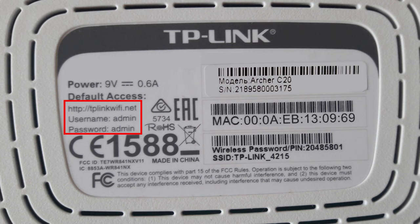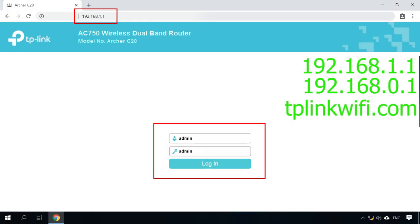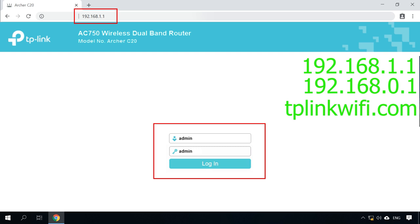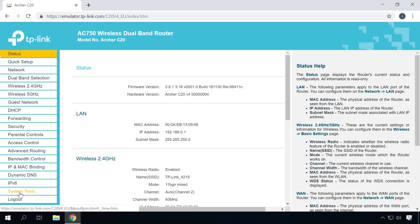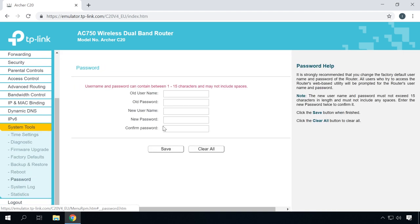The router's network address is given on a sticker on the bottom of the device – 192.168.0.1. In this window, type the username and password. By default, they are admin and admin. If you do everything right, the screen will show you the settings menu. Go to the tab System Tools and find the password line. You will have to give the previous username and password and then enter the new data and click Save. The password for accessing the router has been modified. We have completed step 1 in security settings, so let's move on.